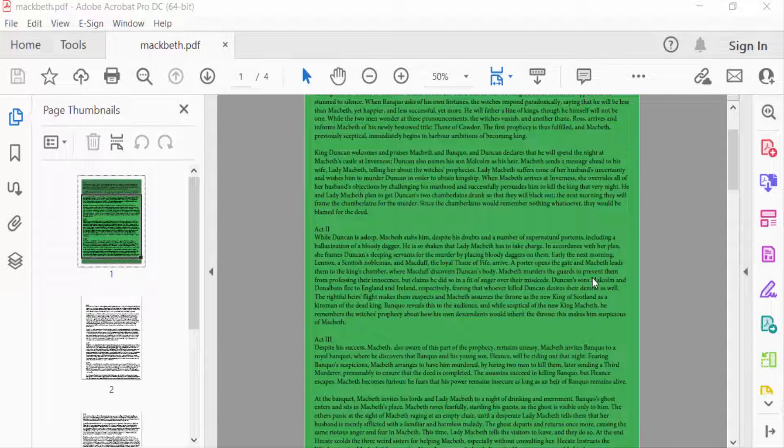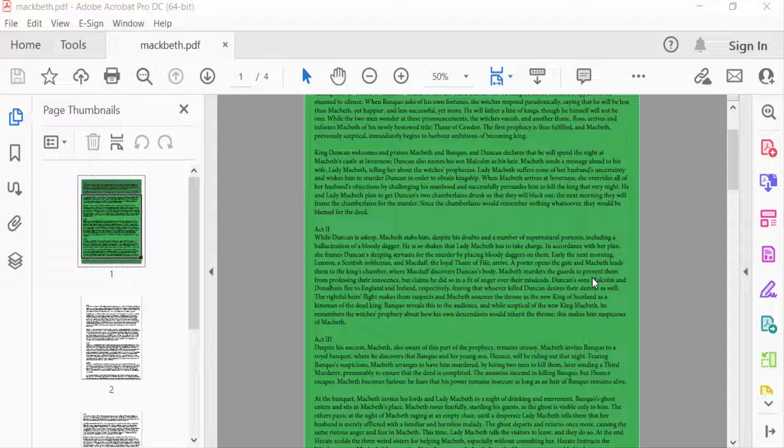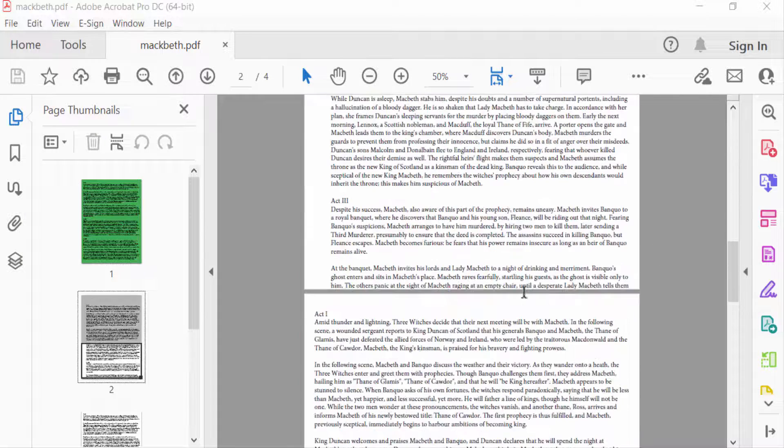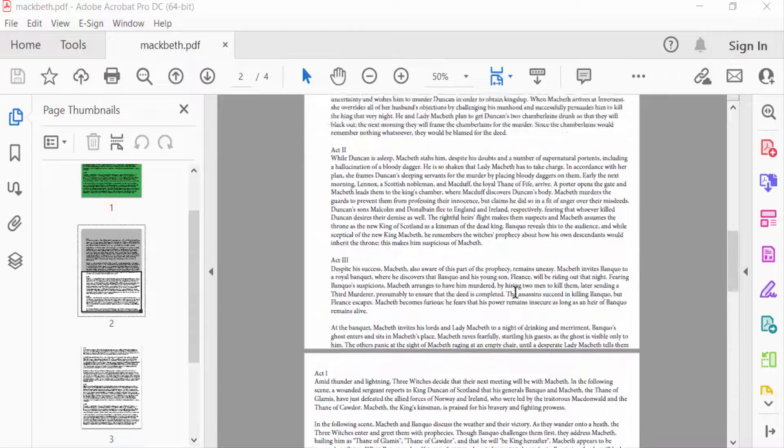Hello everyone, assalamualaikum. In this PDF tutorial today, I'll present you how to add watermarks on specific pages in PDF using Adobe Acrobat Pro DC. So let's get started. I open my PDF files and I want to add watermarks.